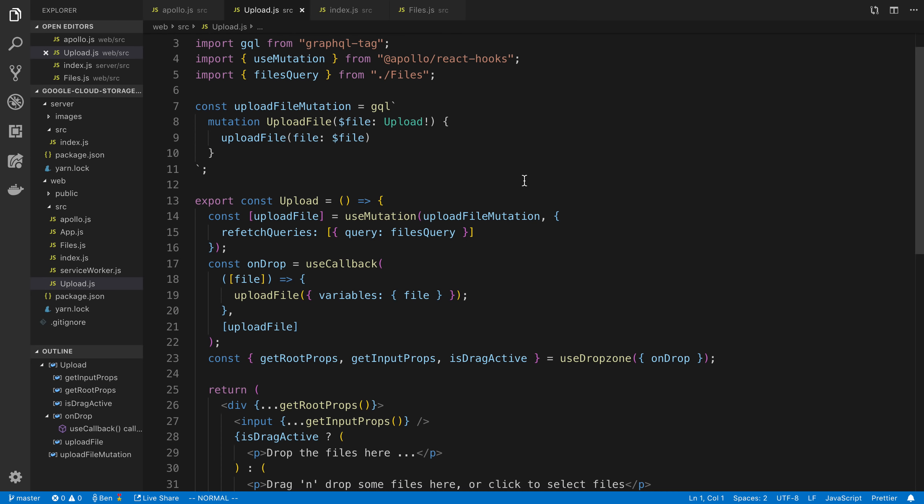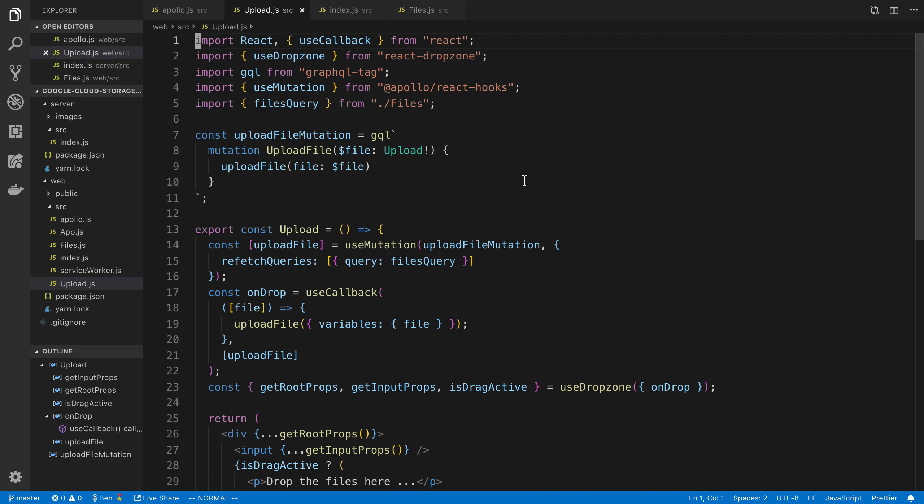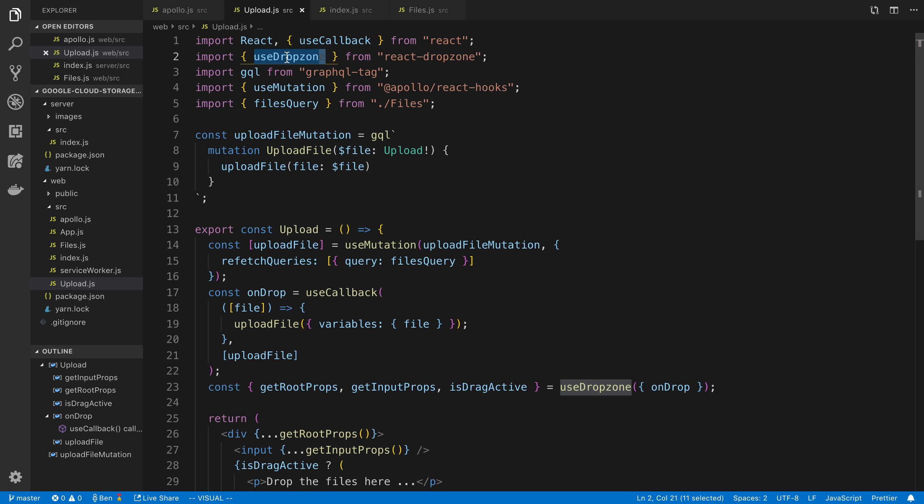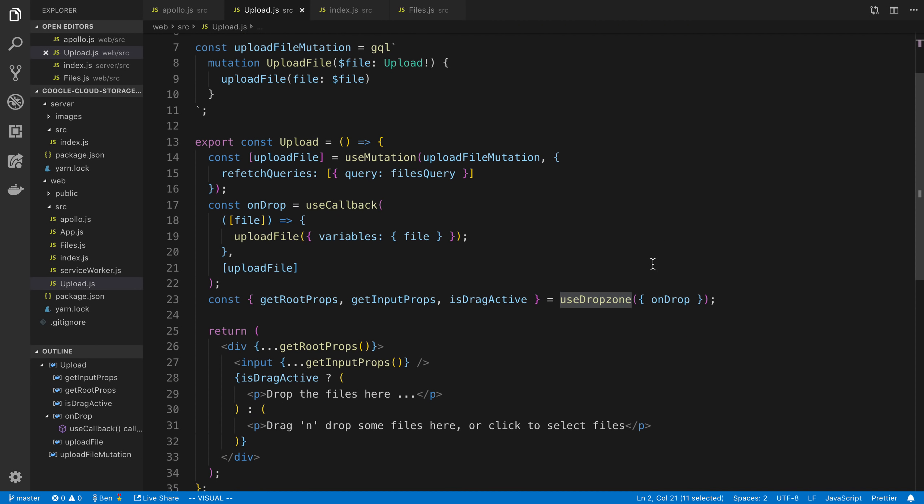Now, before we dig into the mutation, I want to say whenever I upload stuff in React, my favorite library to use is called React Drop Zone. And so they have a hook called Use Drop Zone now. And so that is what we're going to use to actually upload or get an image from the user in React.